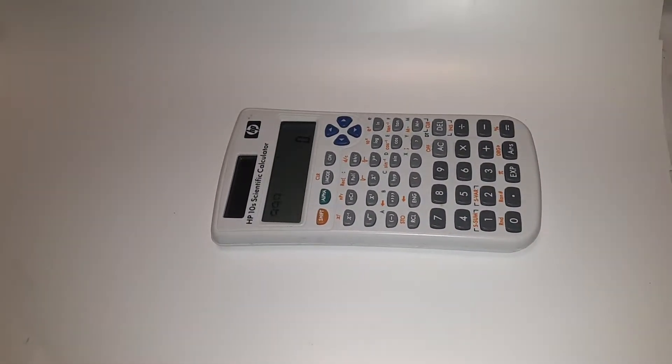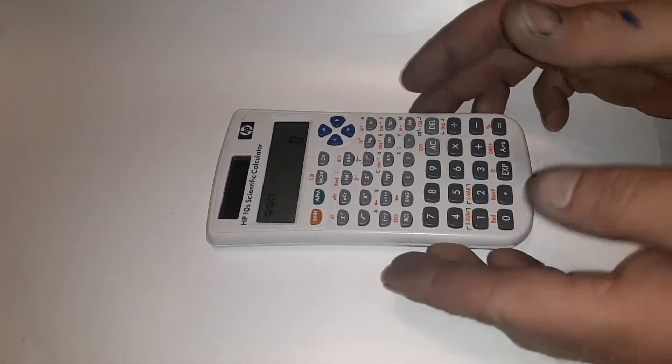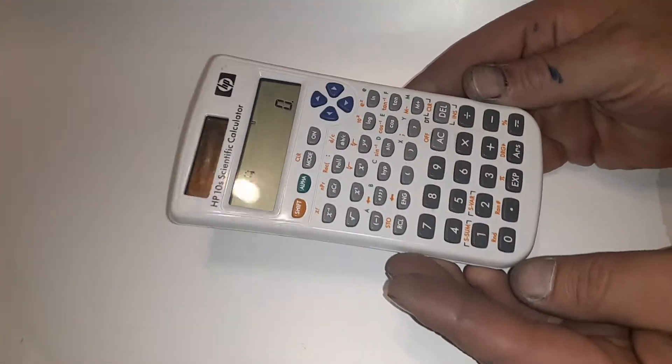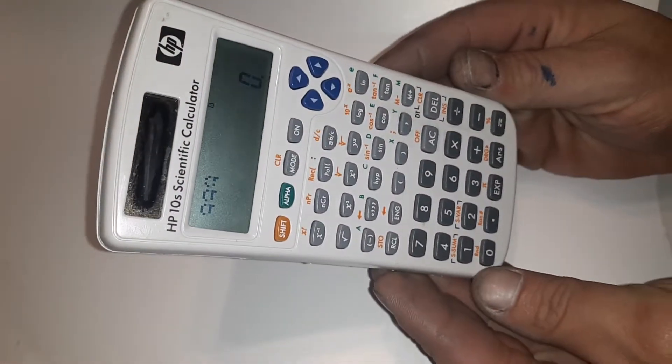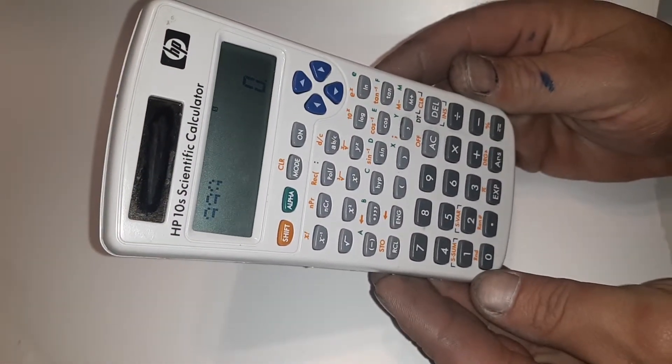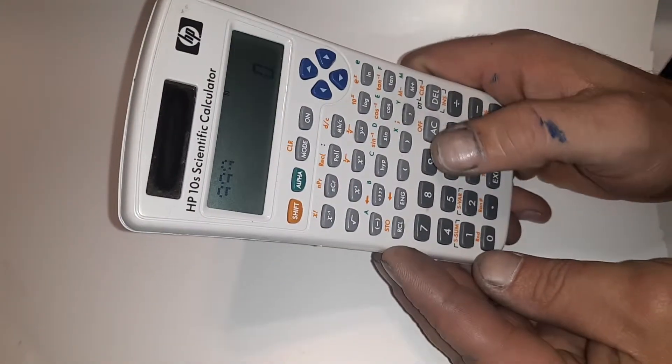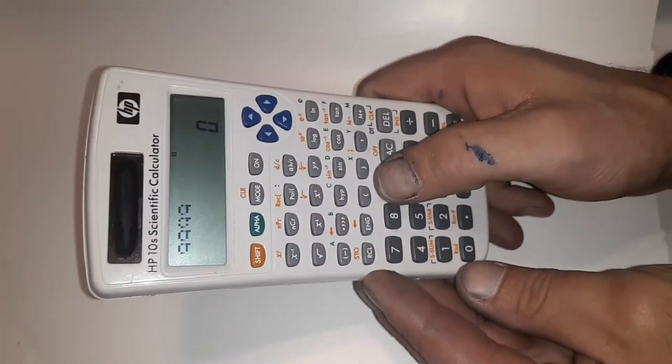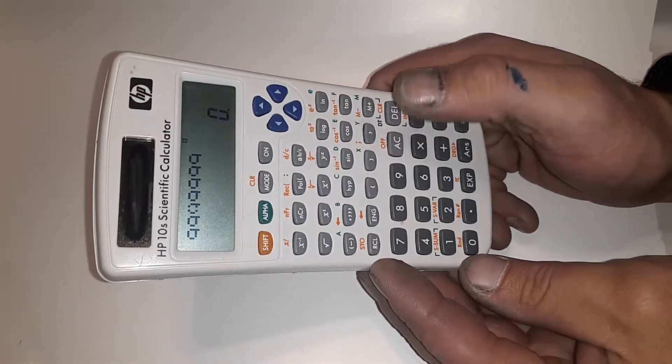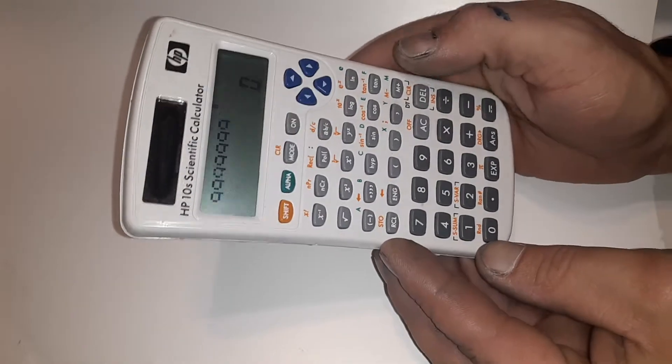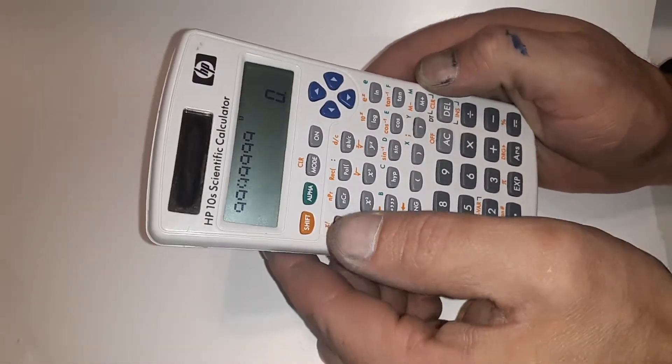Alright, so does your HP 10S calculator look like this? You see how the top numbers are not displaying correctly.